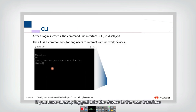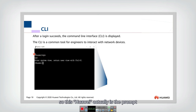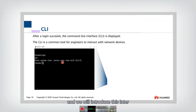Once you have logged in to the device, you will see the command line window in the user interface. 'Huawei' is shown as the prompt. From here you can enter the system view, which we will introduce later.